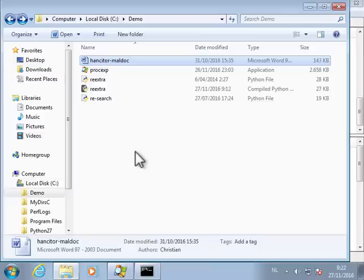Hello, in this video I want to show you how I extract the URLs from this Hansi-Torre maldoc from memory.